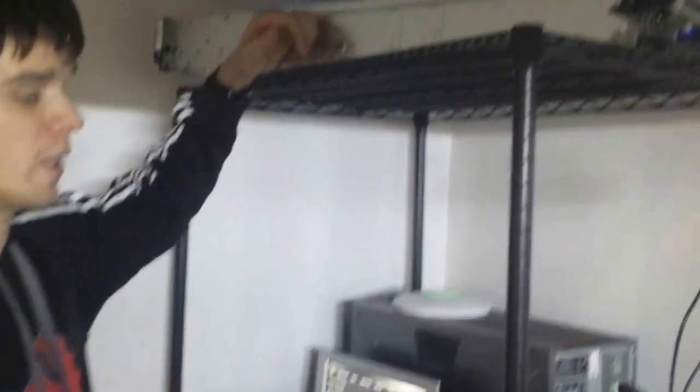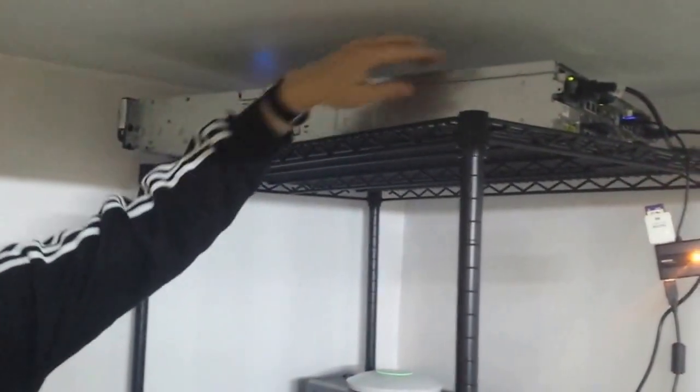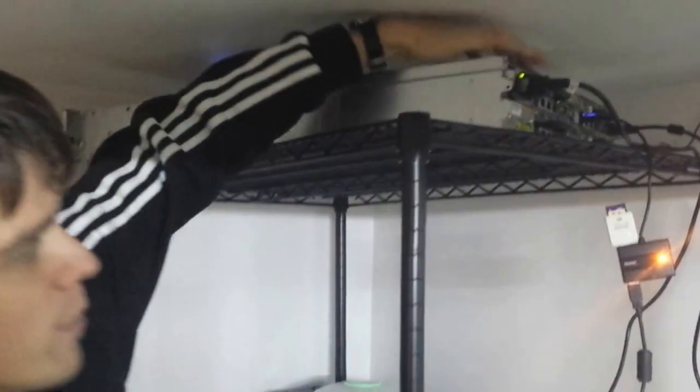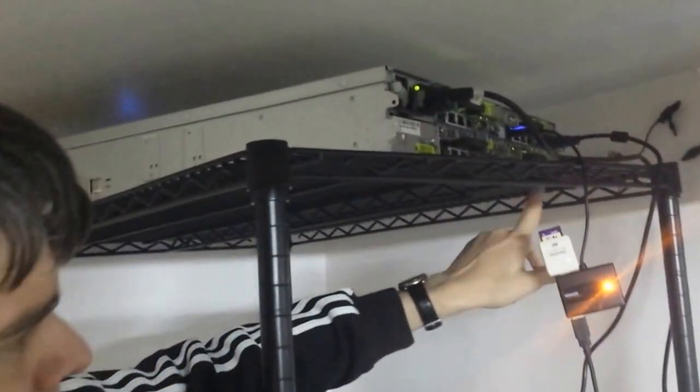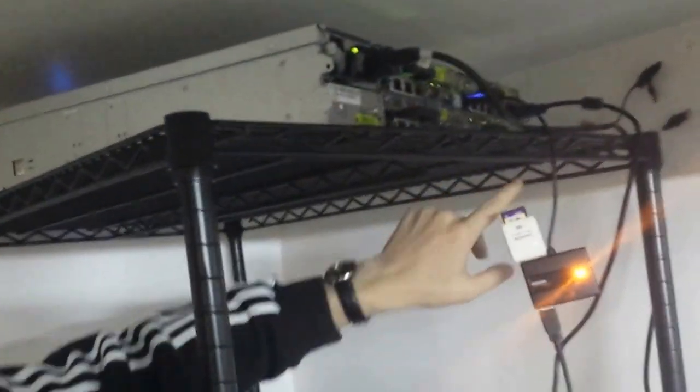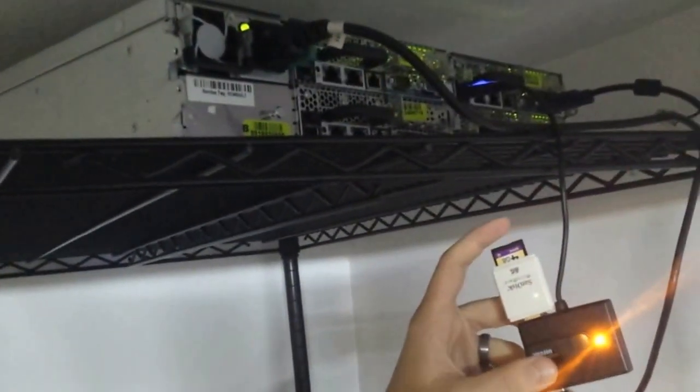So we have a server here, it's like a blade server. So it's four servers in one. And we're going to be installing on one of the blades right now, we're going to be installing the ESXi host.